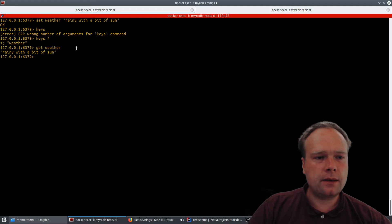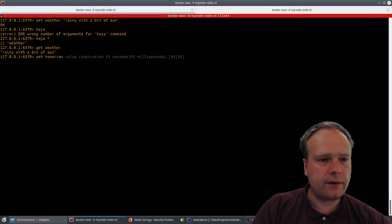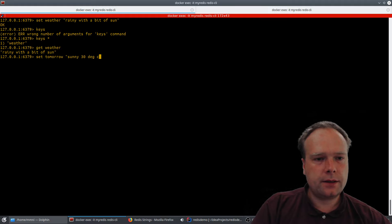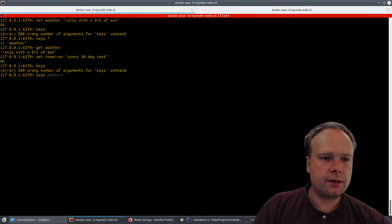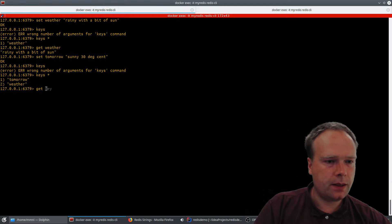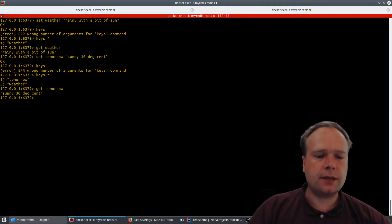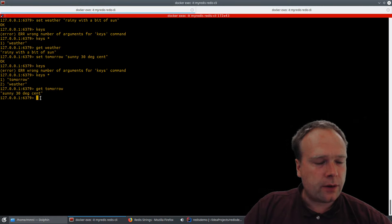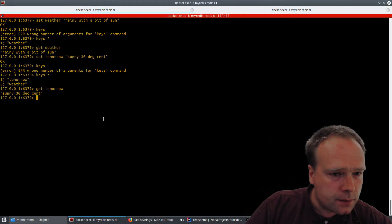Let me make another one: SET tomorrow 'sunny 30 degrees centigrade'. Then we run KEYS * again and now we also have 'tomorrow'. We run GET tomorrow and get the value back. That's how GET and SET work — just like a normal hash map in Java, C, C++, C#, or any other programming language.